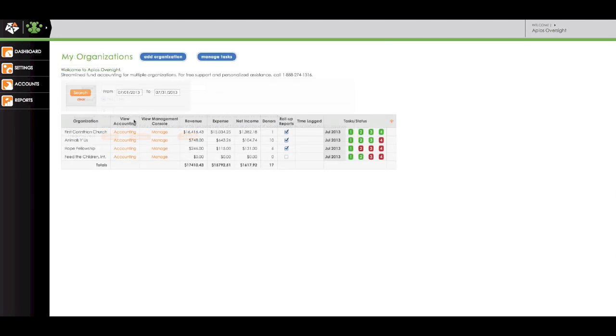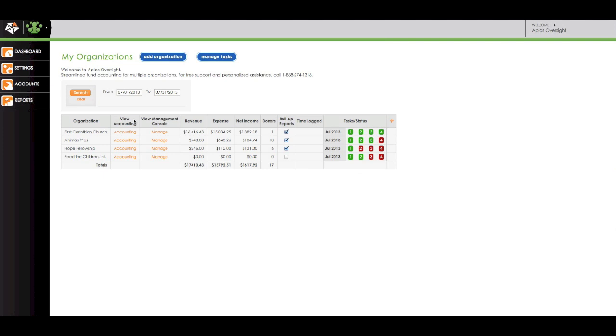Applos Oversight is here to help you have more control and consistency with the organizations you oversee with a simple and affordable enterprise accounting solution. Contact us for more information or start your free account today.